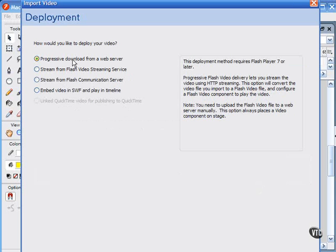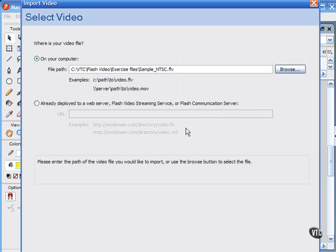So these options let you deploy video content for any of these delivery methods. I'll be covering these delivery methods in much greater detail later. You can also import video stored locally on your computer or video already deployed to a web server. You'll do that here in the first screen of the video import wizard, on your computer or already deployed to a web server.